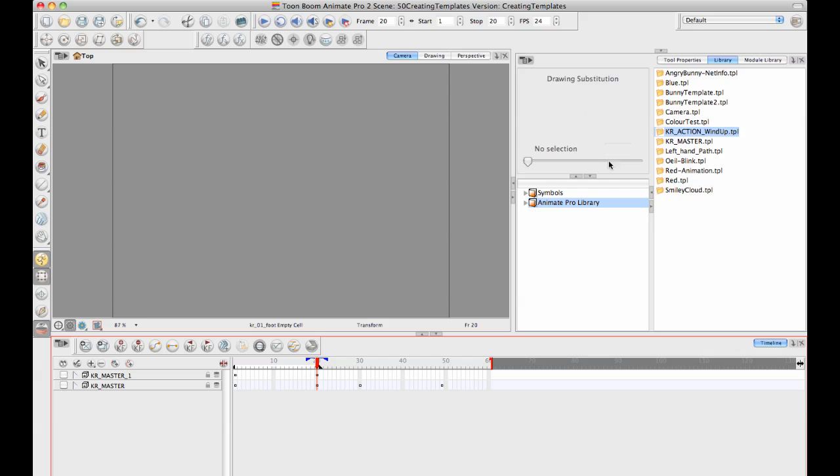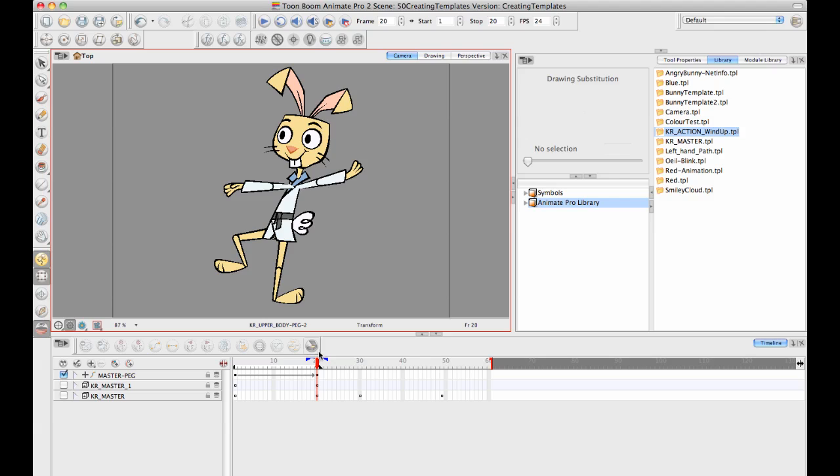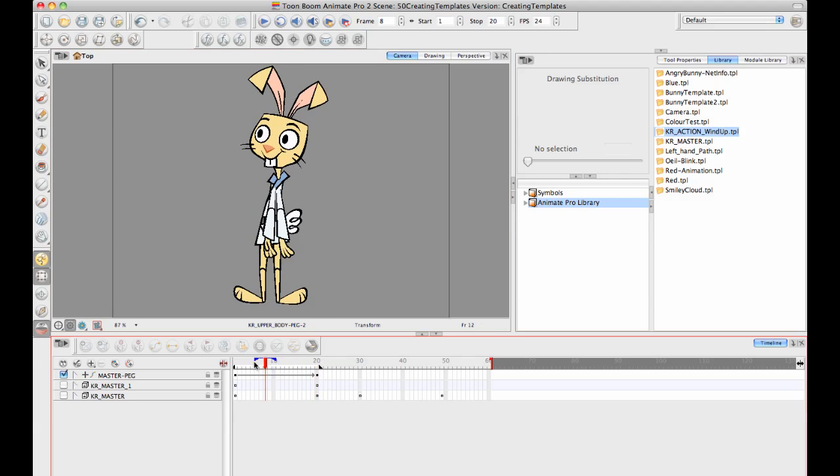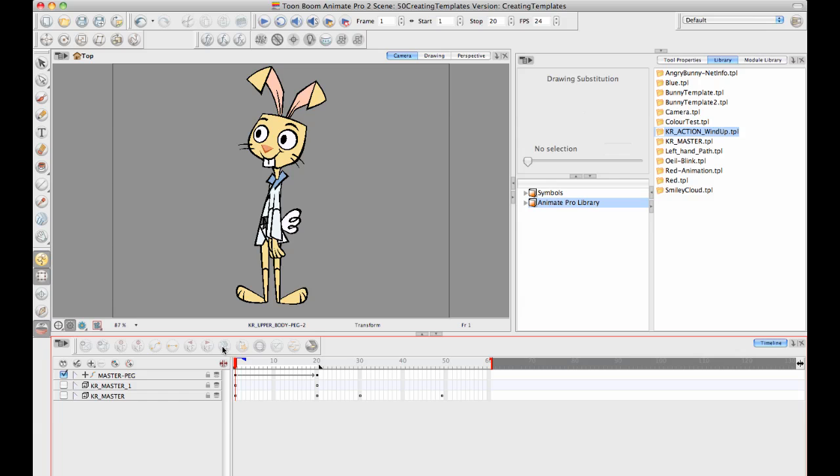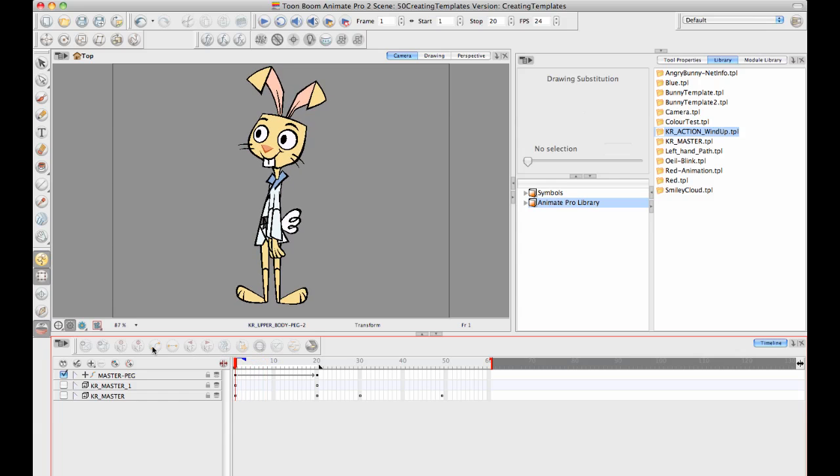One thing to be aware of is if you drag and drop the action template in on its own without dragging the master template first, you see how I get some weirdness with the nudging on those and there are some layers that are out of place and in the wrong spot. This is normal because when you're saving something from the right side of the timeline, it's not saving the detailed instructions on how to create that character. It's only saving key frames and drawings.